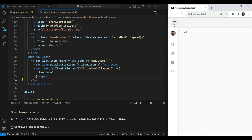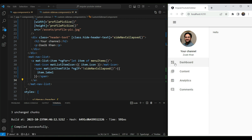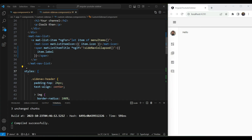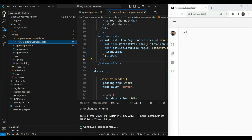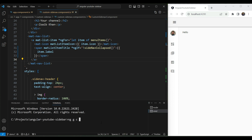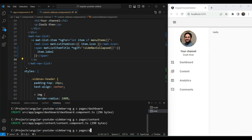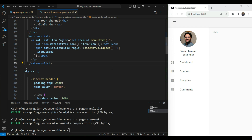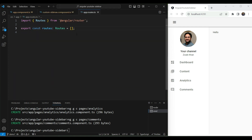Now let's add routing to our app so that content can be selected and shows the nice selected icon like the YouTube sidebar. Since we created the application with routing enabled, we already have the app routes file. First, let's create the components for each route using `ng g c` and placing them in a pages folder: dashboard, content, analytics, and comments — four pages for four menu items.